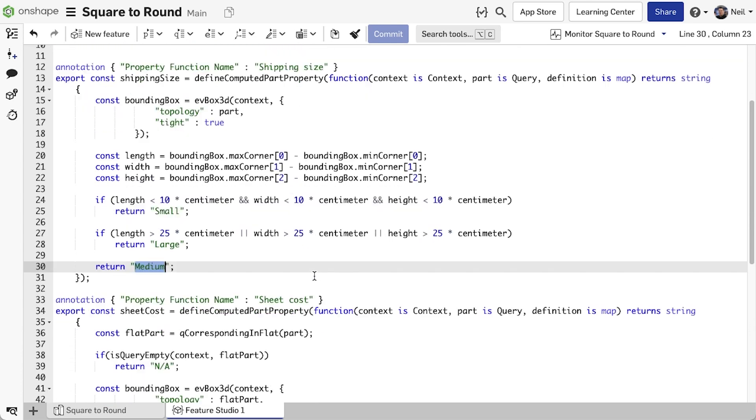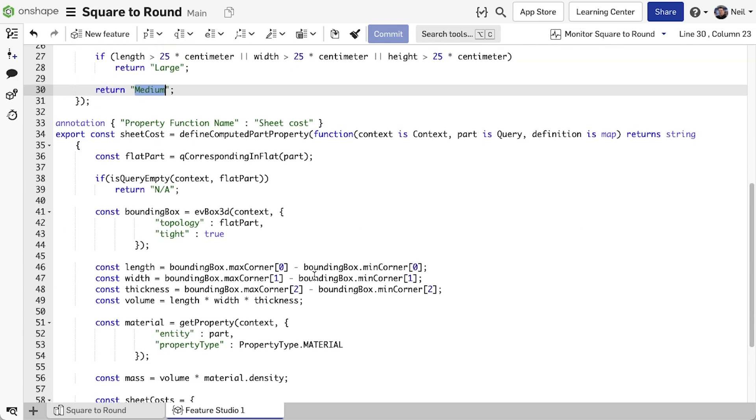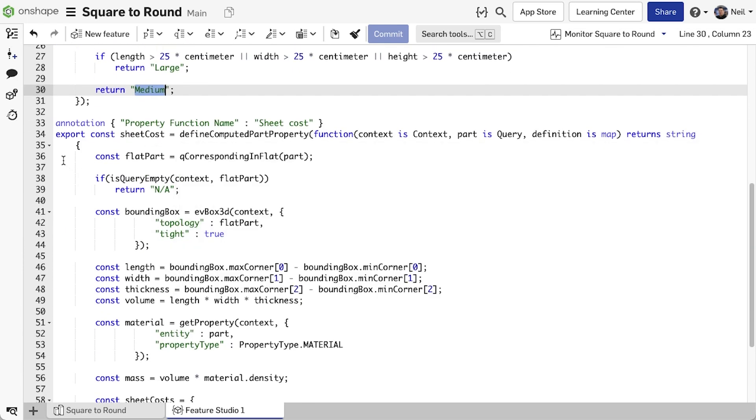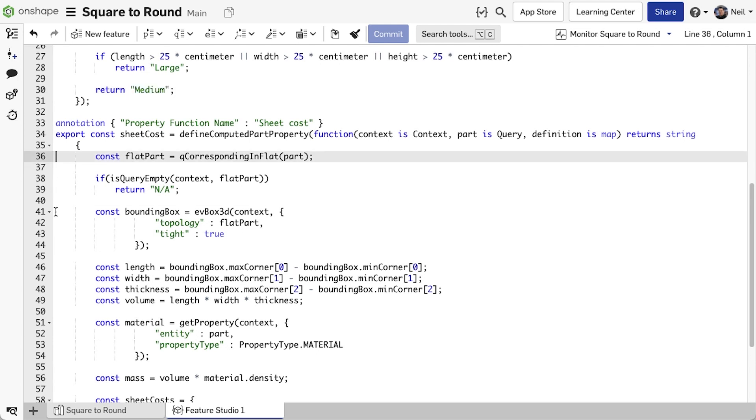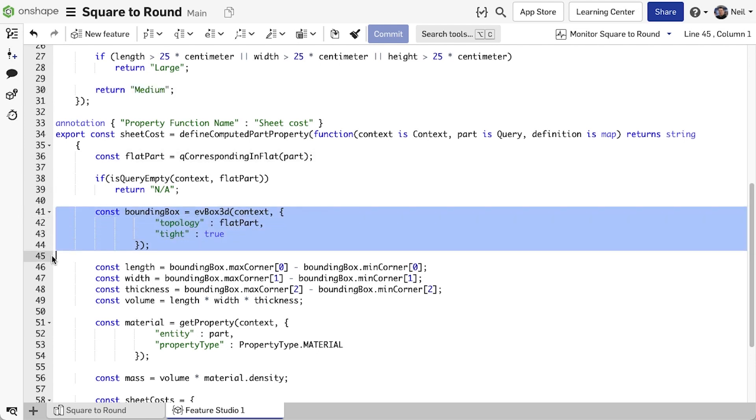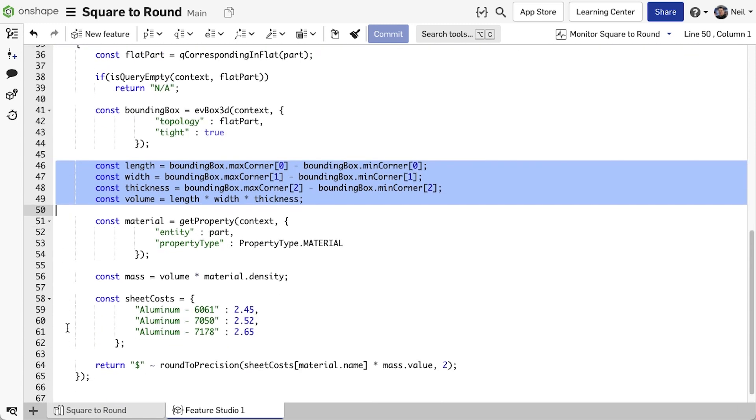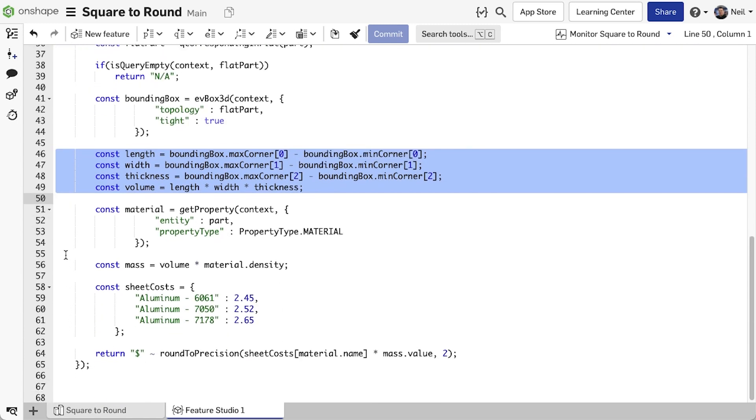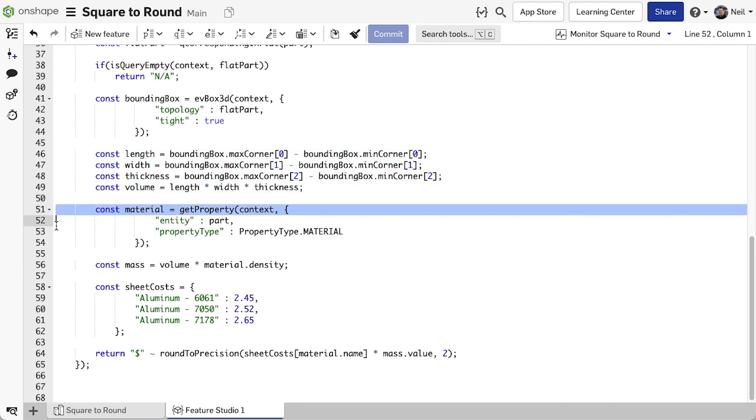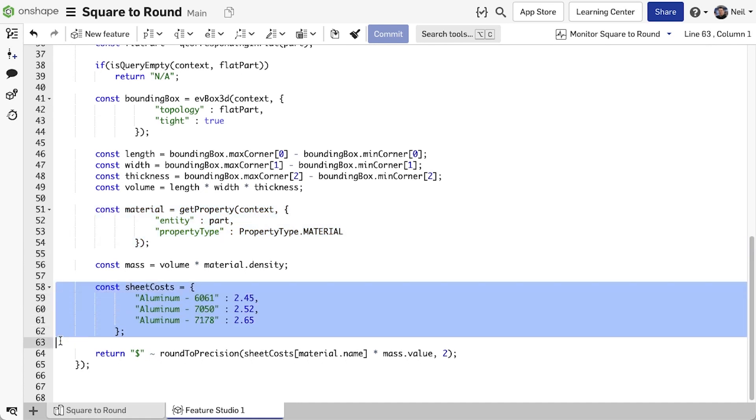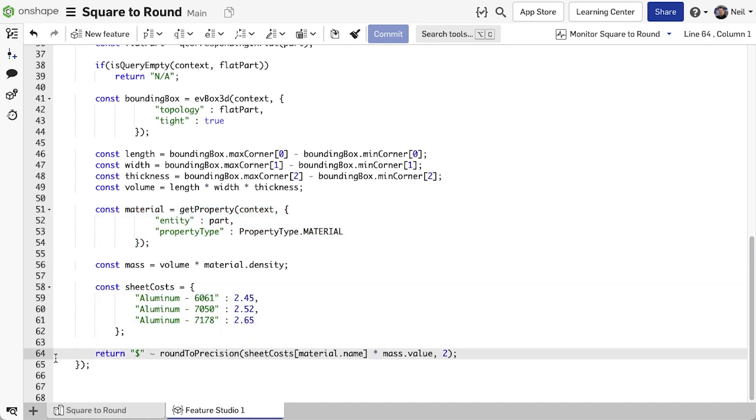Finally we want to add a function that calculates the cost of the sheet material required to manufacture a part. First we're getting the flattened part definition, then the bounding box, then calculating the maximum size of sheet that is needed to fully enclose the flattened part. This is in no way optimized, it's just an example. Because the part is fully regenerated before these functions are called, we are able to use get property to interrogate other part properties and use them in our calculations. Finally, a map for sheet cost per kilo, and a return string for cost.